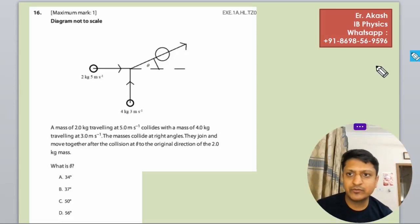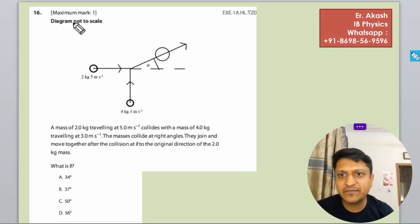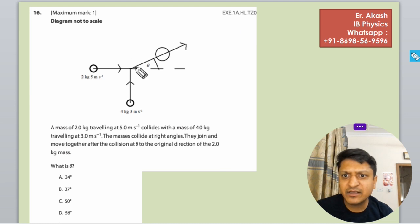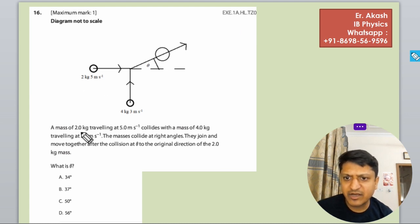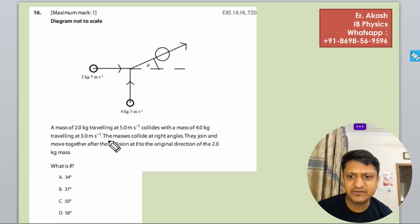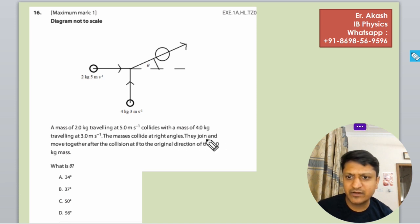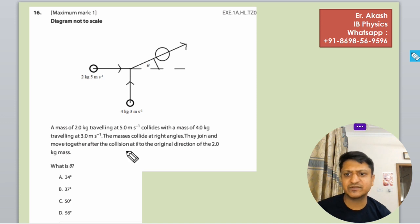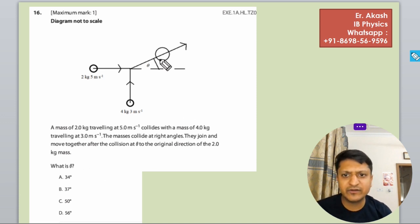Hello champions, how are you? We have another question. The question says that a mass of 2 kg traveling at 5 meters per second collides with a mass of 4 kg traveling at 3 meters per second. The masses collide at right angles, they join and move together after the collision at angle theta to the original direction of the 2 kg mass. What is theta? So theta is what we have to find.